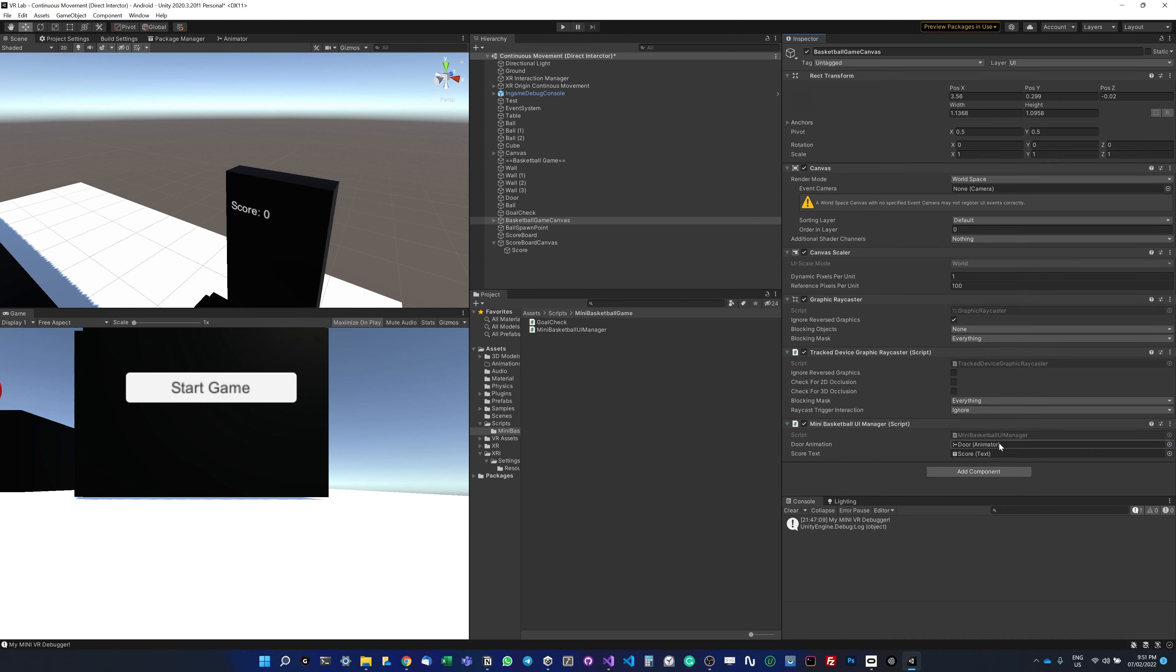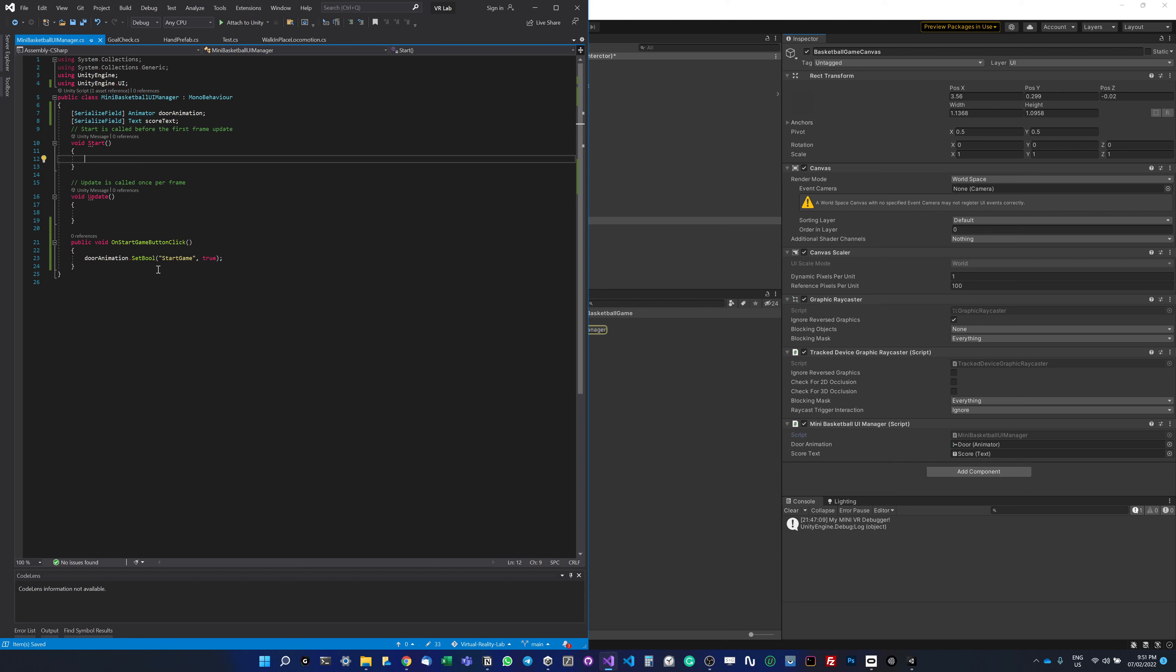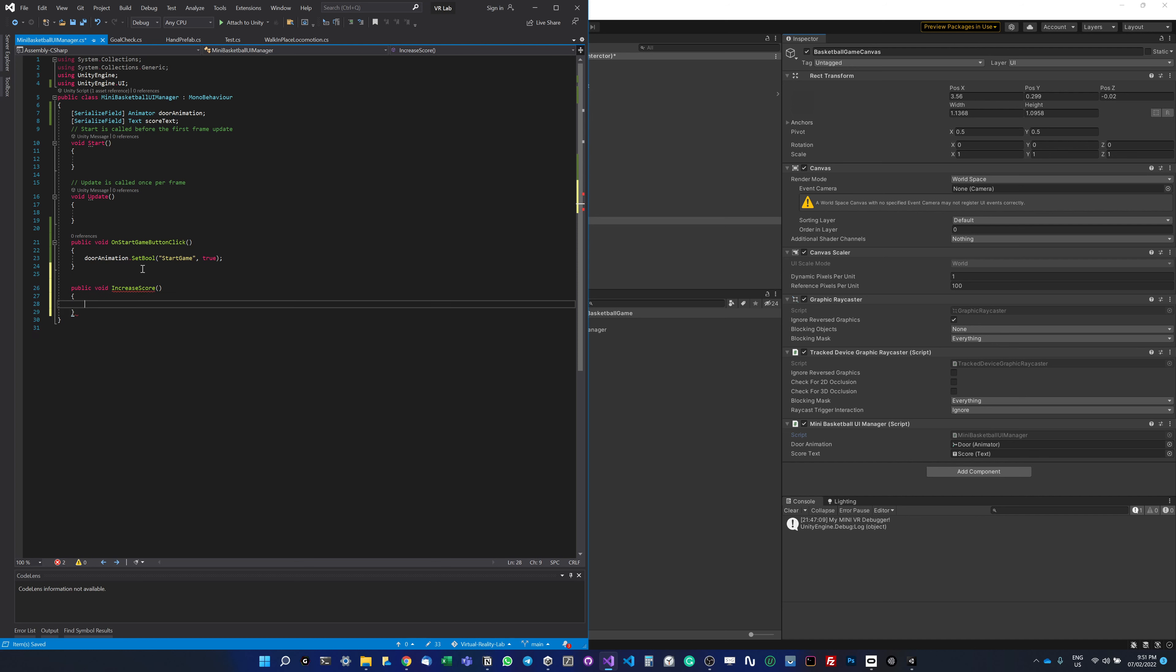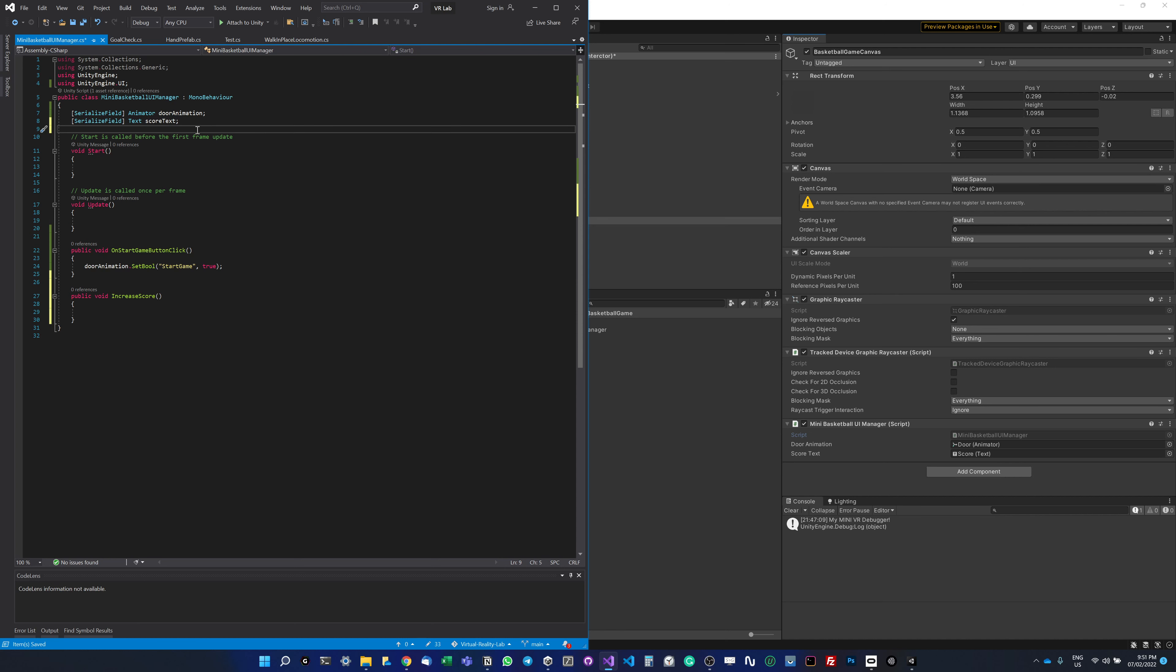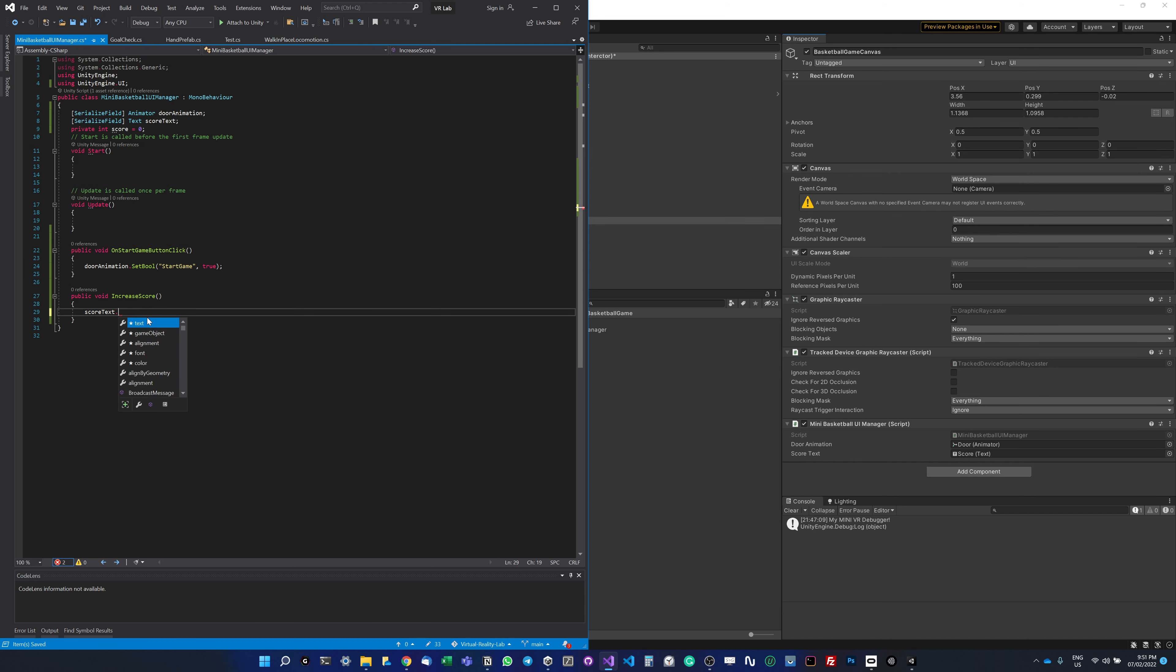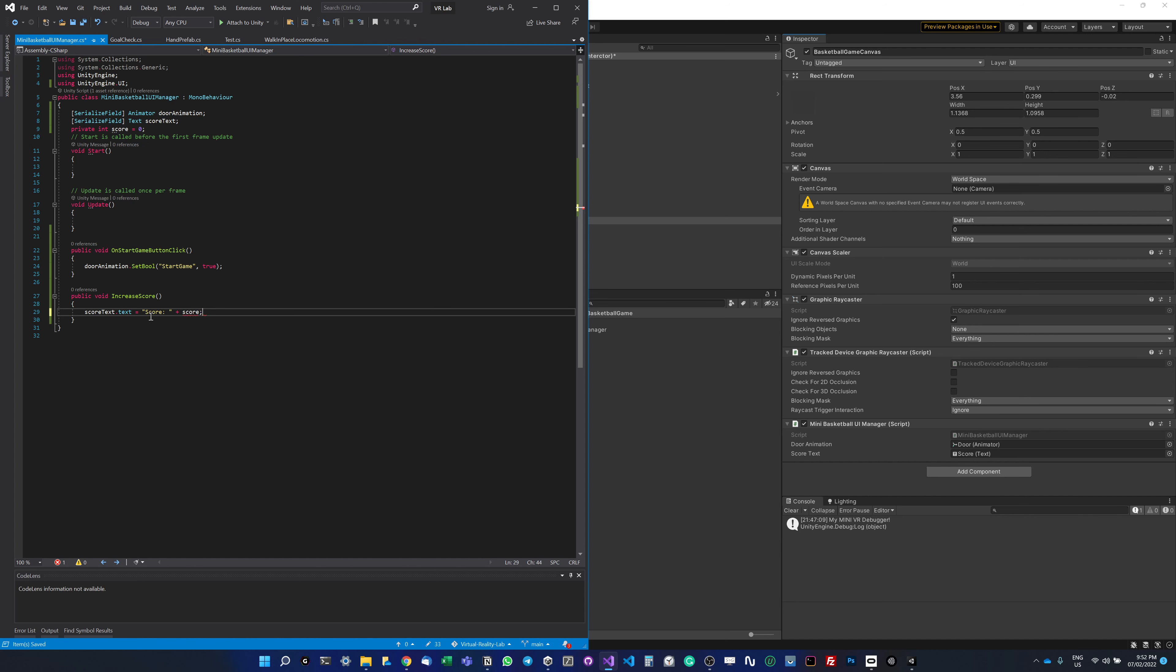Now I'll make a method. I do public void increase score. Here I'm going to create a private int called score, and by default I'm going to set it to 0. I'm going to say score text.text equals score. Before we do that, we want to increase the score value, so I'm going to do score++.